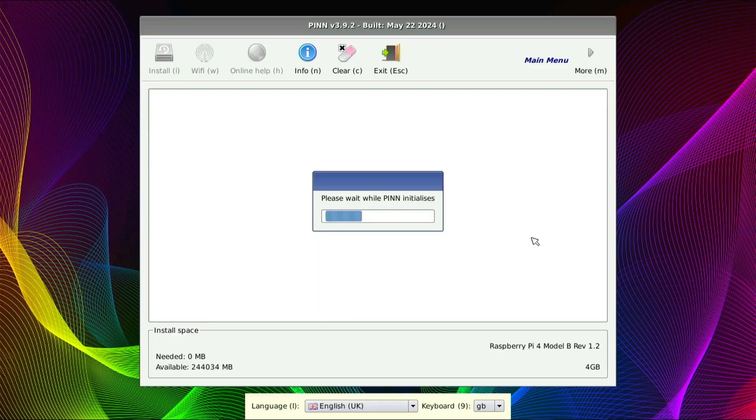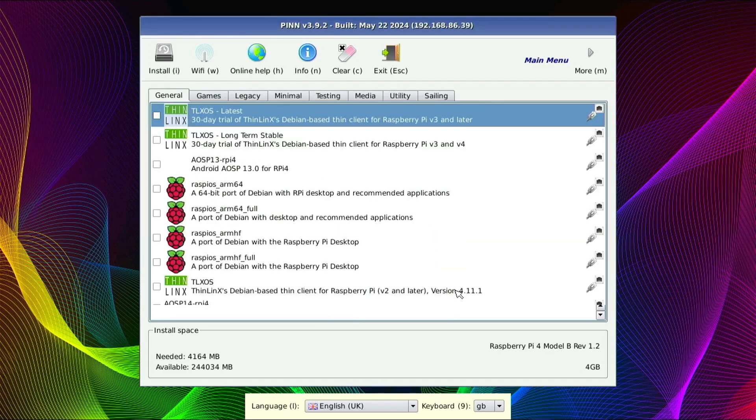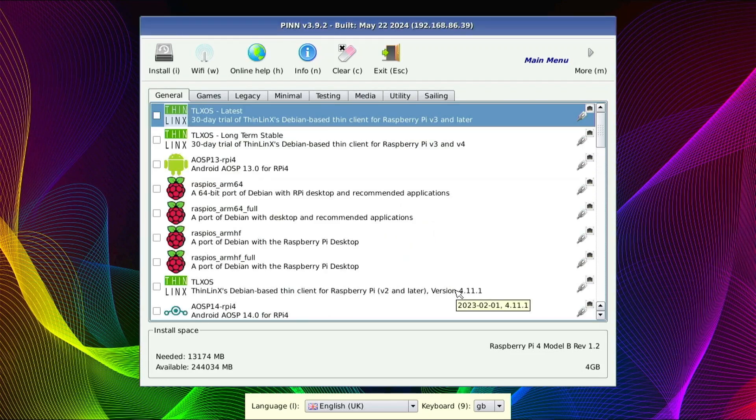Alright guys, in the last video we showed you how to get Pin going. We threw a couple operating systems on there. I wanted to make a follow-up video because there's a couple things we need to talk about regarding PinOS and the Raspberry Pi.